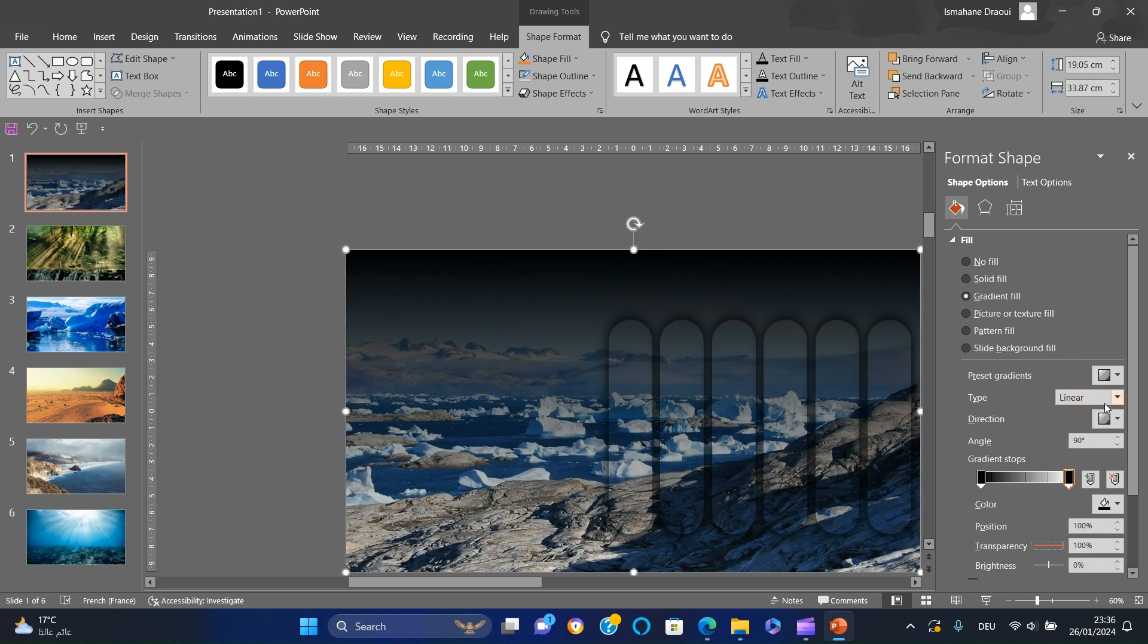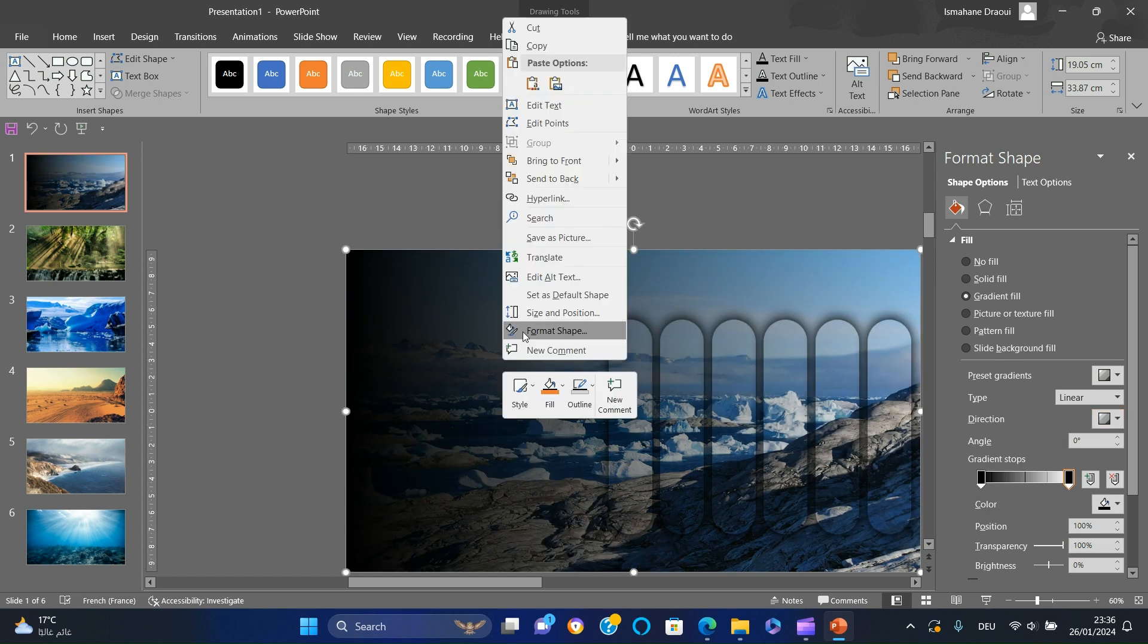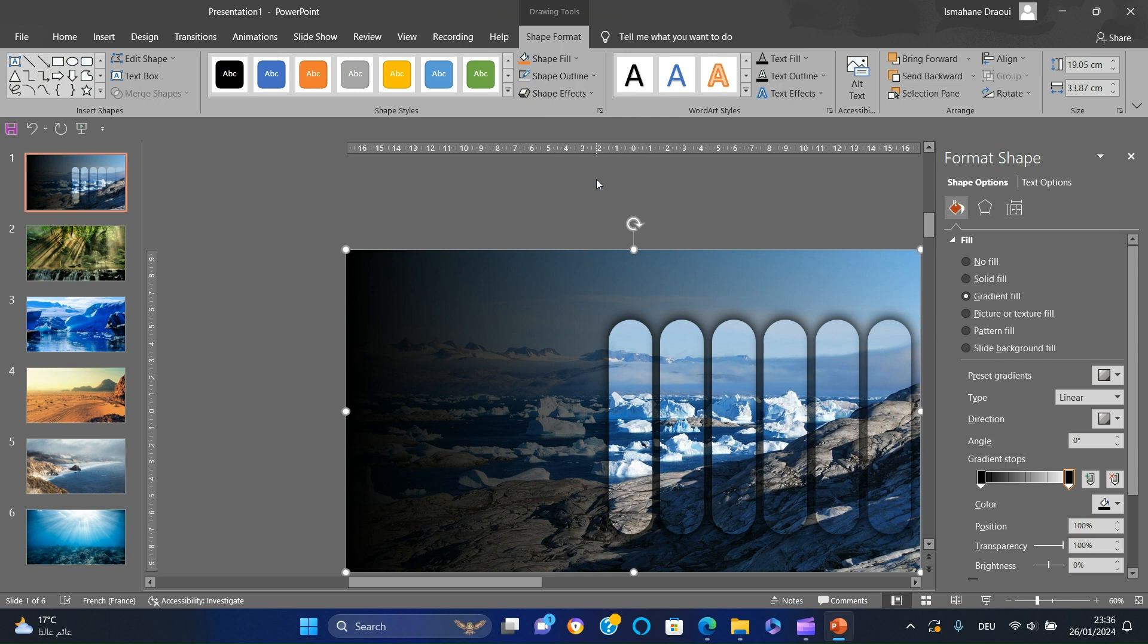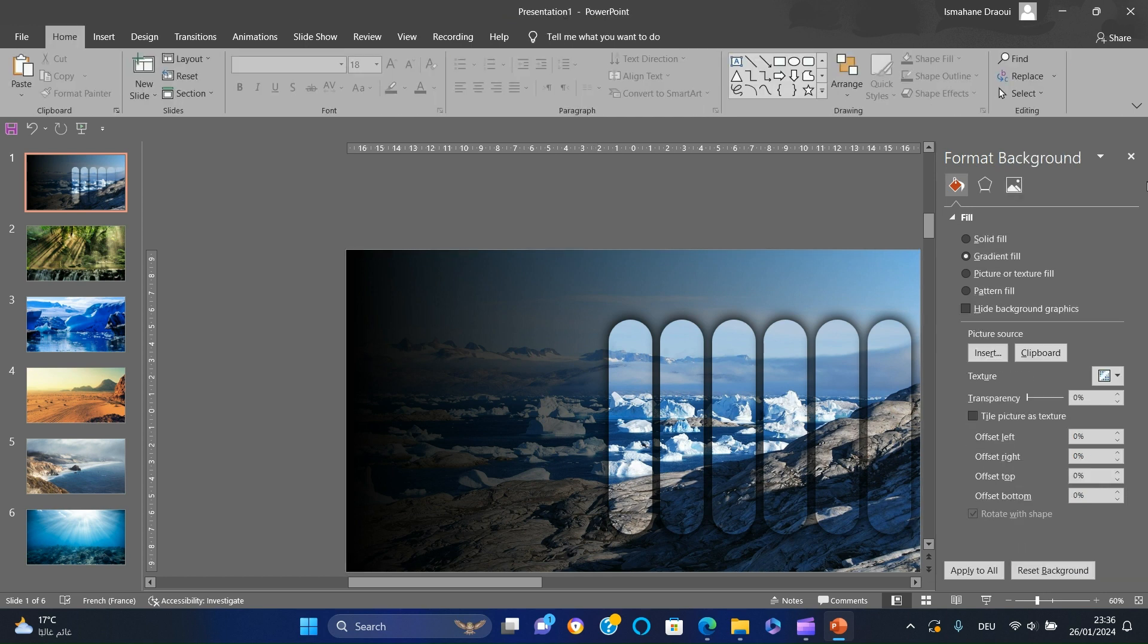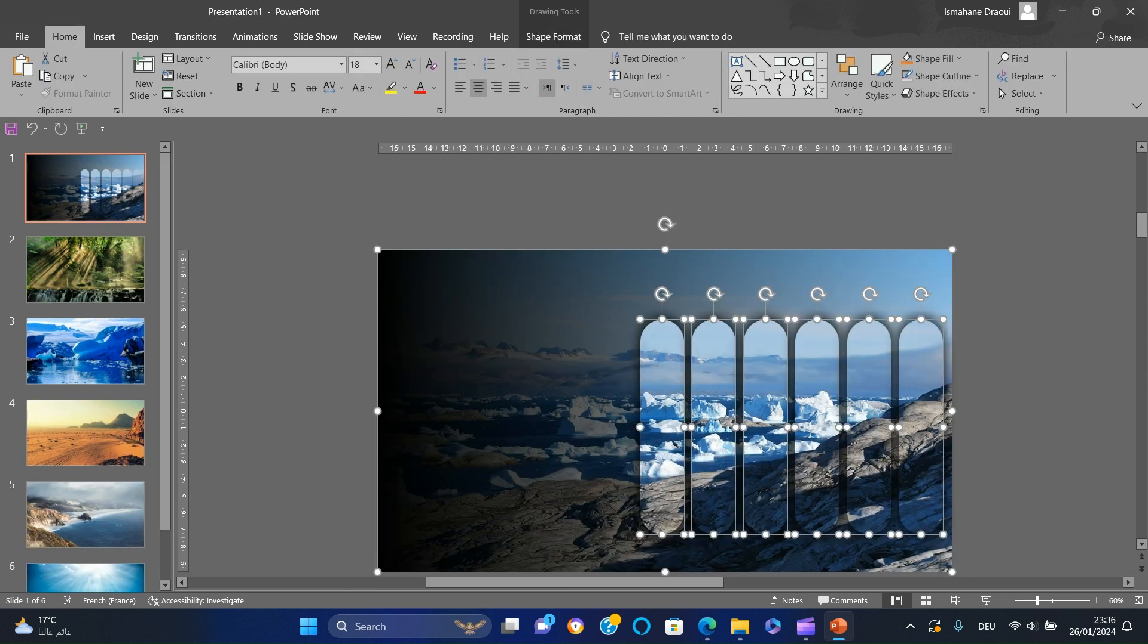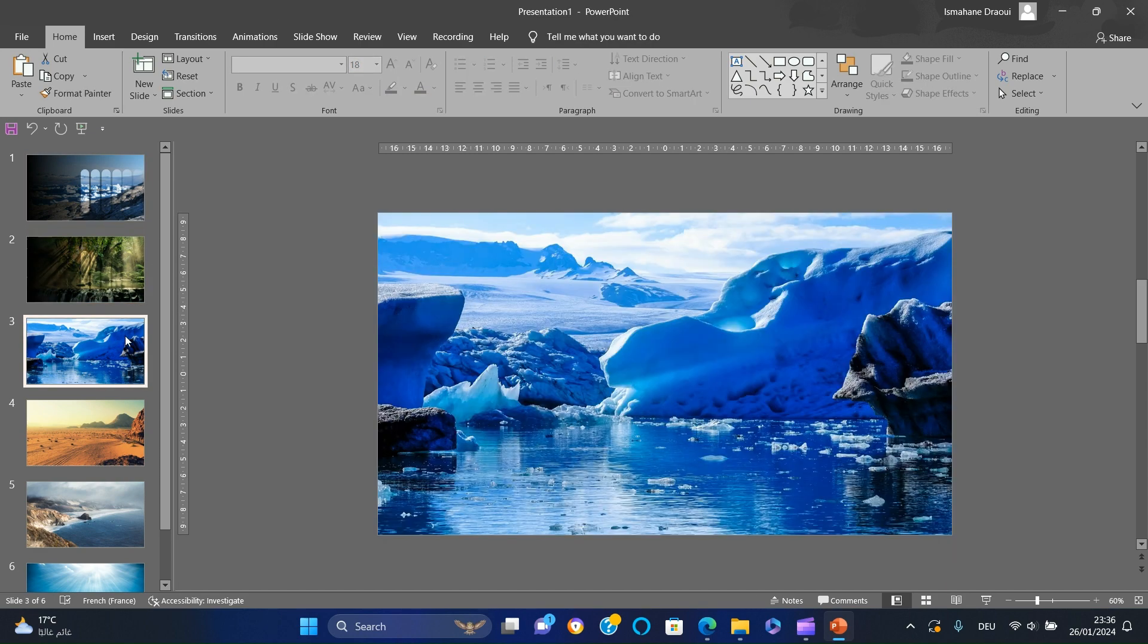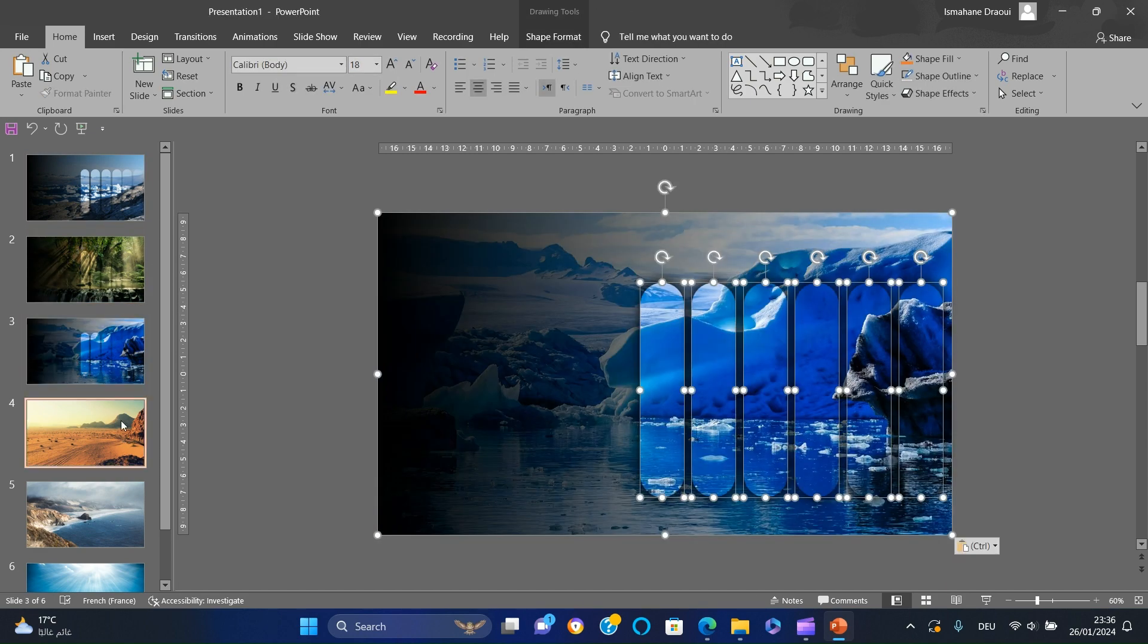Next, set the direction to Linear Right. Finally, right-click the rectangle and select Send to Back. Select the rectangle with gradient fill and the rounded rectangles, copy and paste them in the other slides.